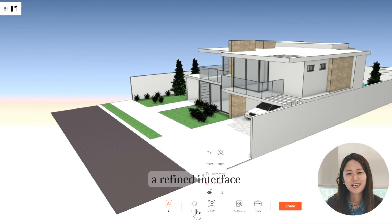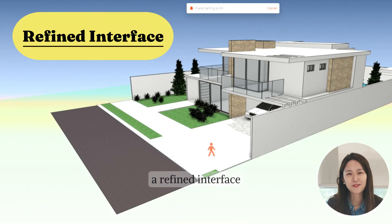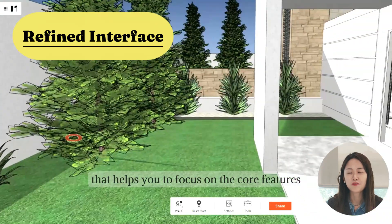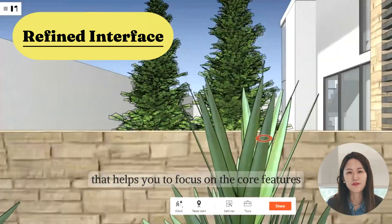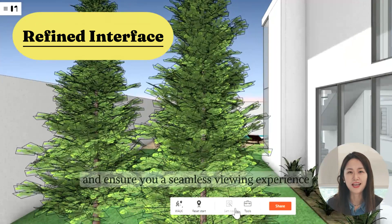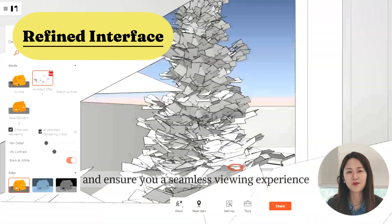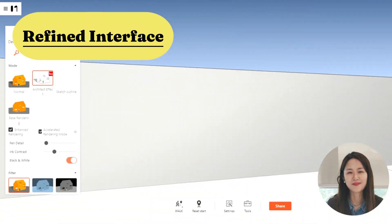Last but not least, a refined interface that helps you to focus on the core features and ensures you a seamless viewing experience.